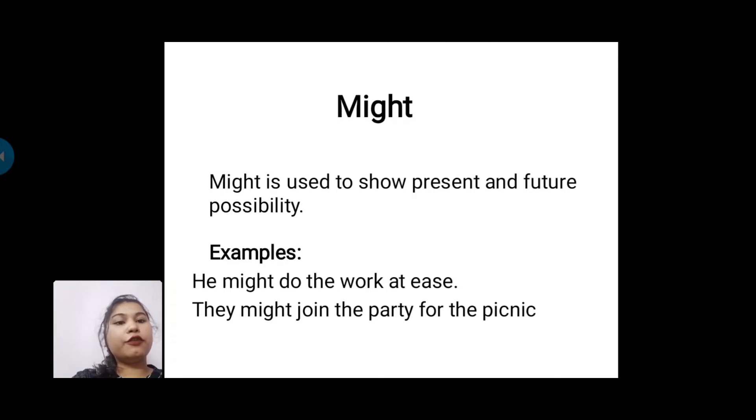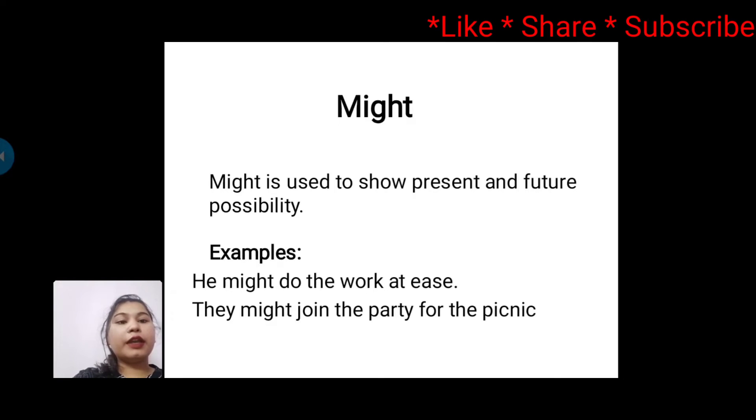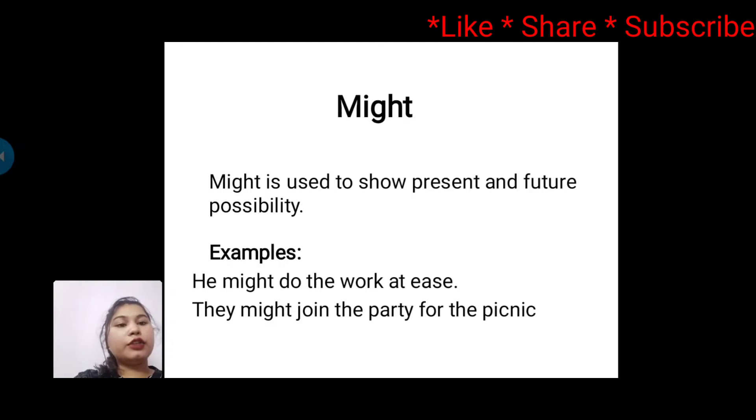Next one is 'might'. Might is used to show present and future possibility. For example: He might do the work at ease. They might join the party for the picnic.